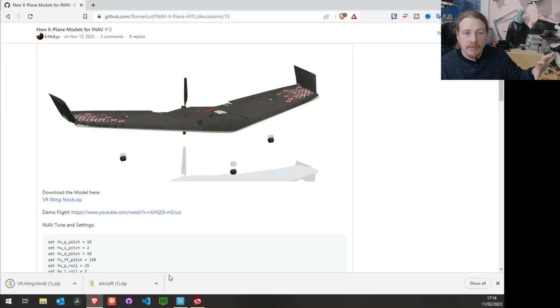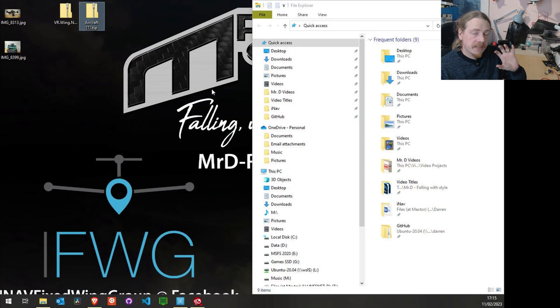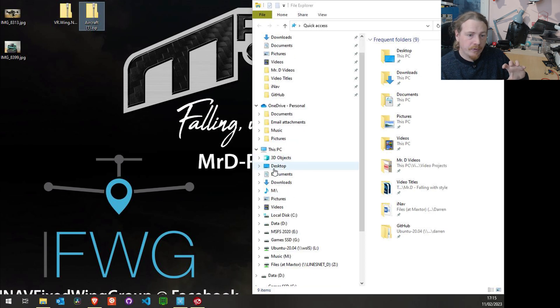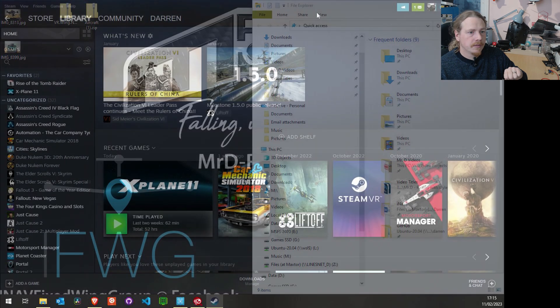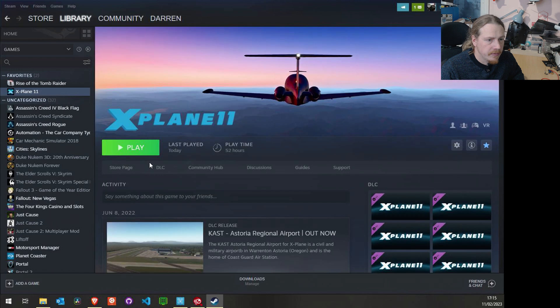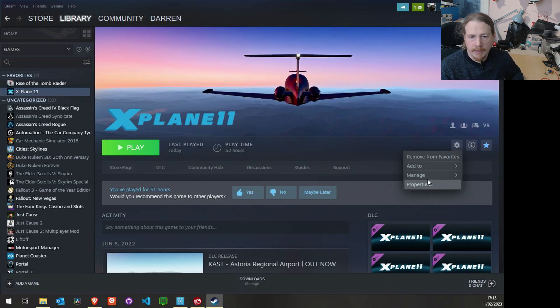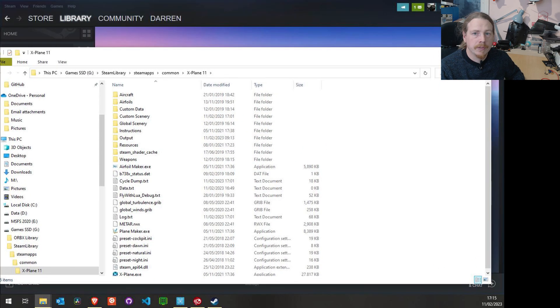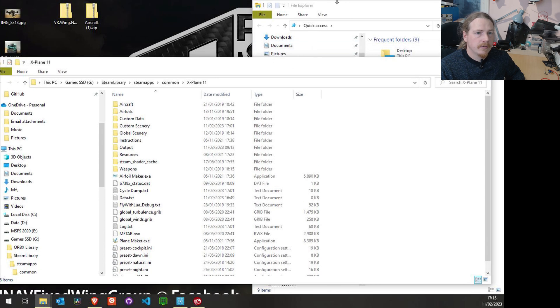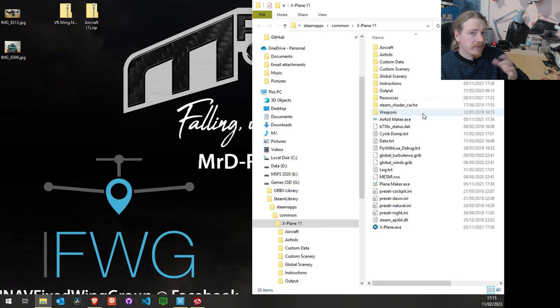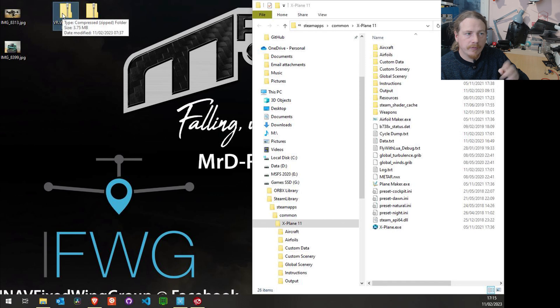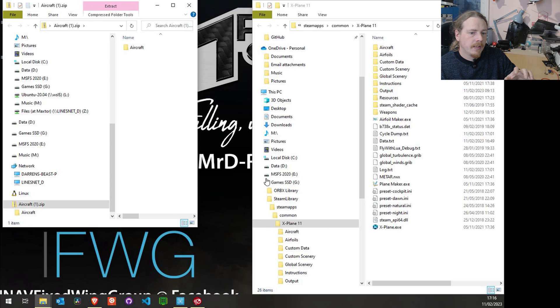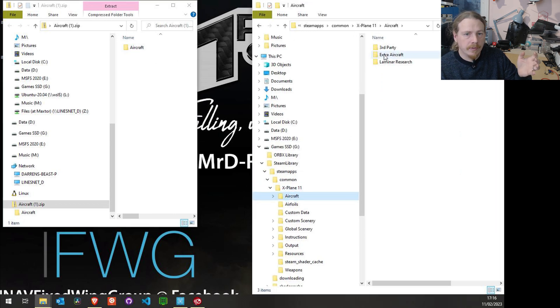Once these are downloaded, we can close this down. The first thing that you need to do is find out where your installation of X-Plane is. This will be in a Steam folder, and I believe we can actually find it in Steam. Let's open up the Steam library. If I click on this, can I open up the folder? Yeah, so we click on the gear, manage, browse local files and that will open up our X-Plane 11 folder.